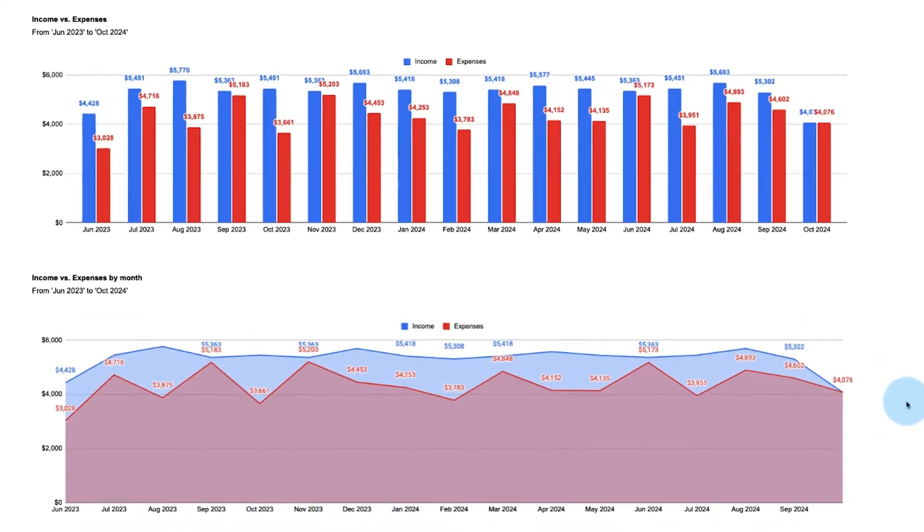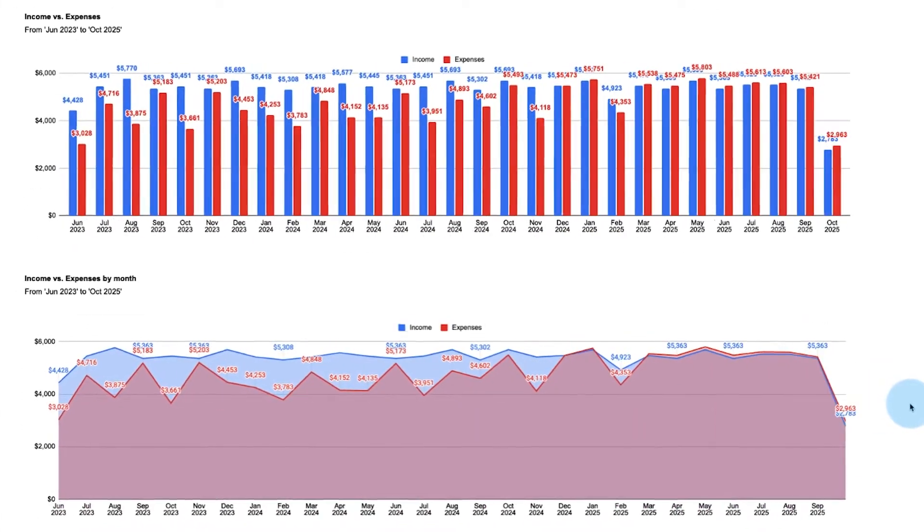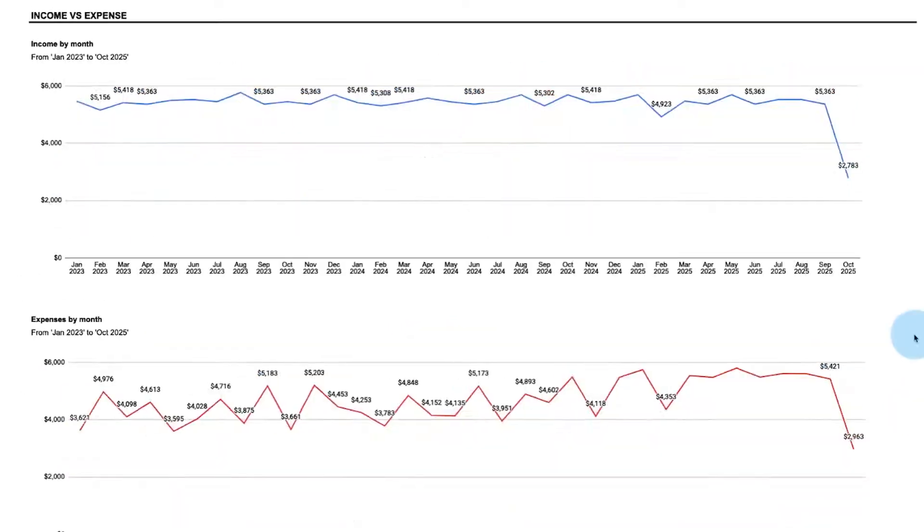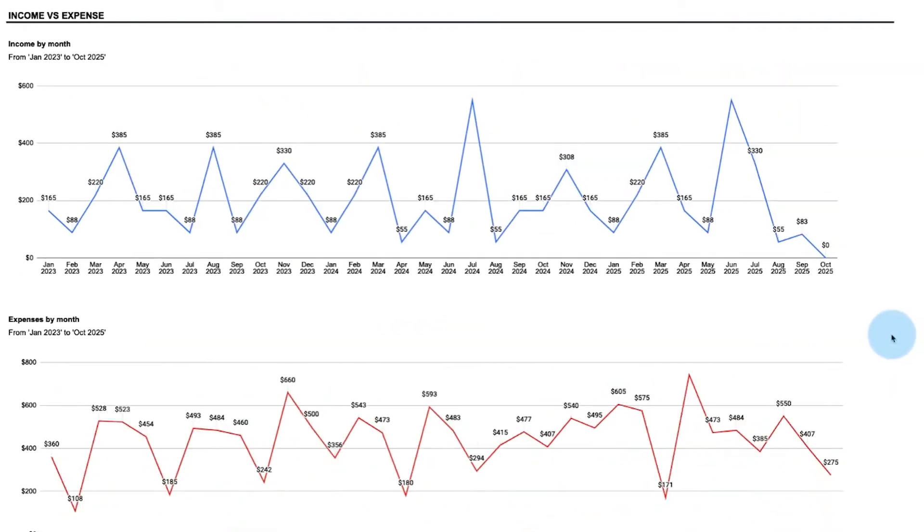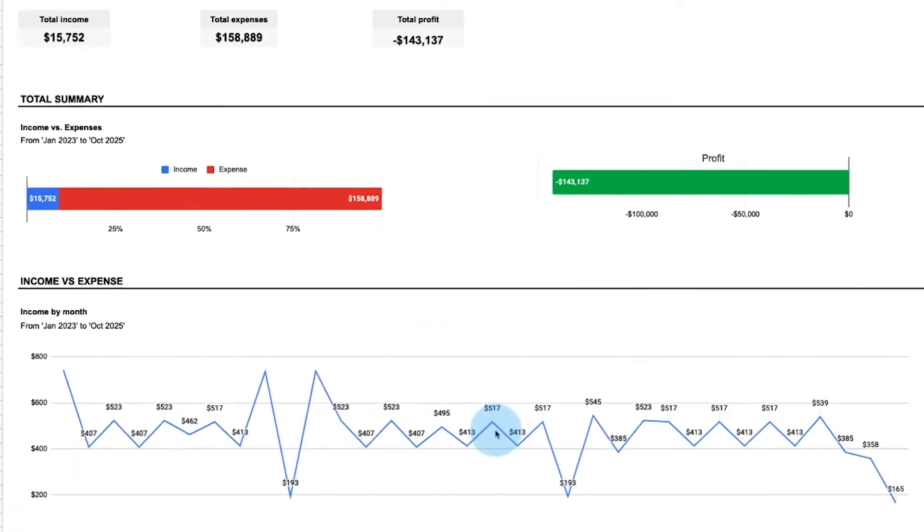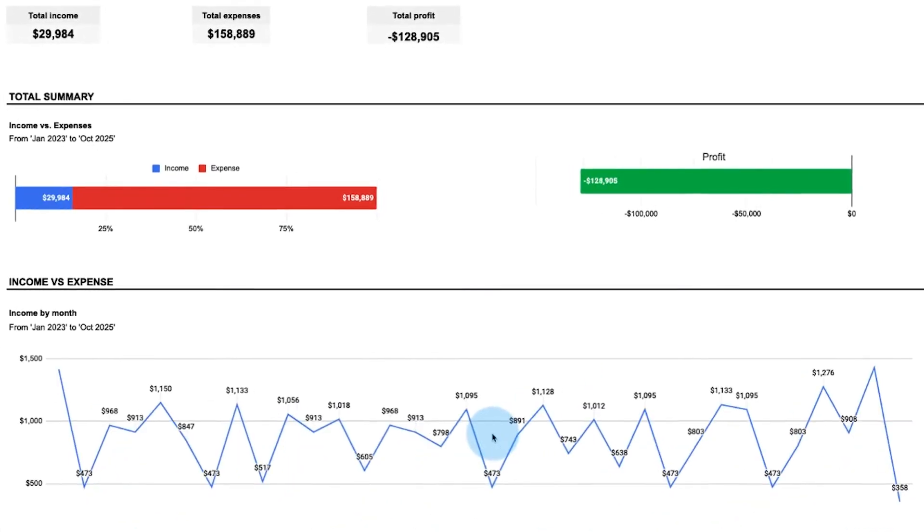Easily track your income, expenses, and profit across any time period. We'll now show you how to use the bookkeeping spreadsheet template we created to easily manage and visualize your bookkeeping data.